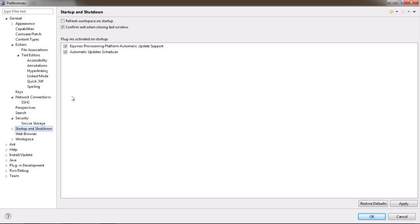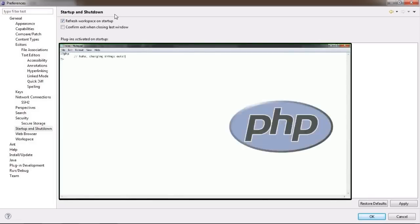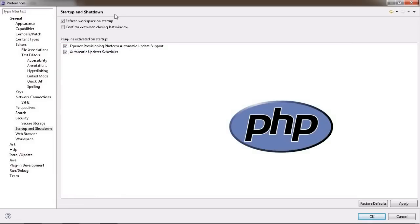For startup and shutdown, I simply unticked this second option, so Eclipse does not bug me with confirmation every time I try to close it. And I also want the workspace to be refreshed upon starting Eclipse, so I get the latest code changes analyzed in case I change something outside Eclipse. This is quite important especially if you're working with PHP and want your code completion to work correctly.